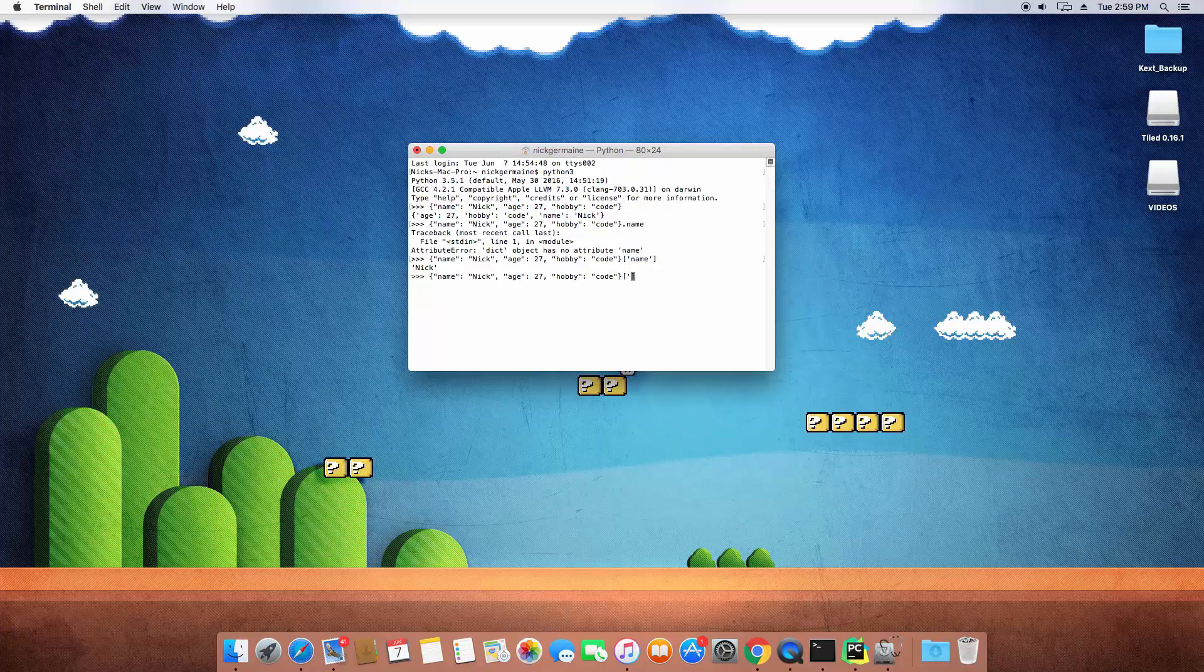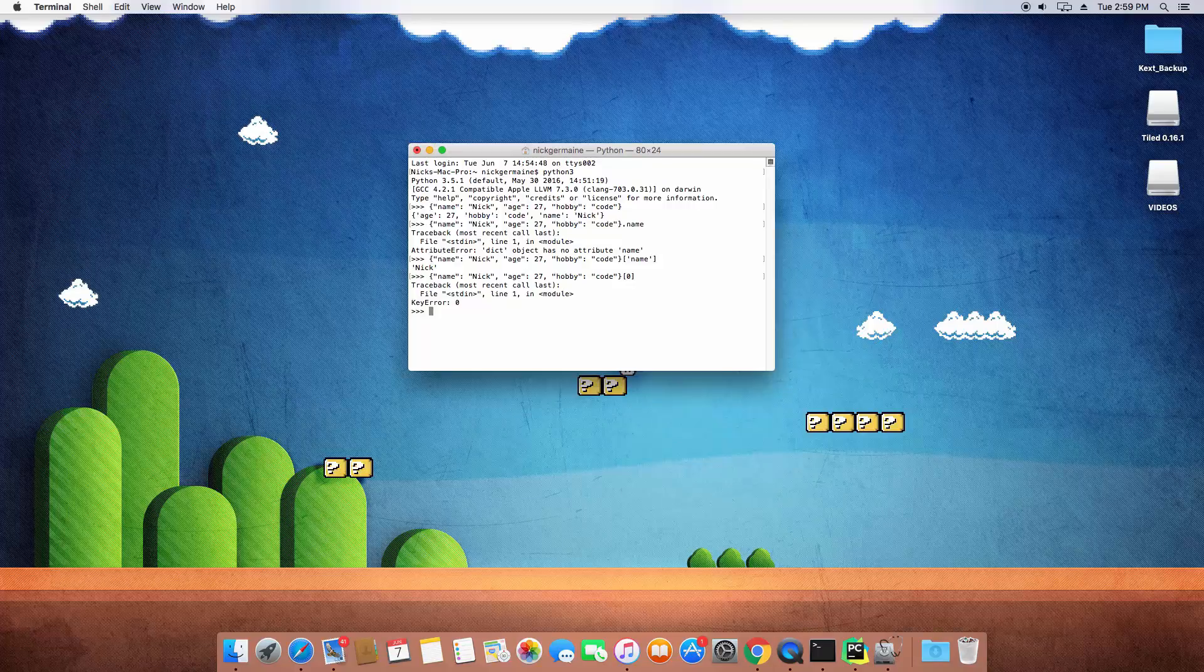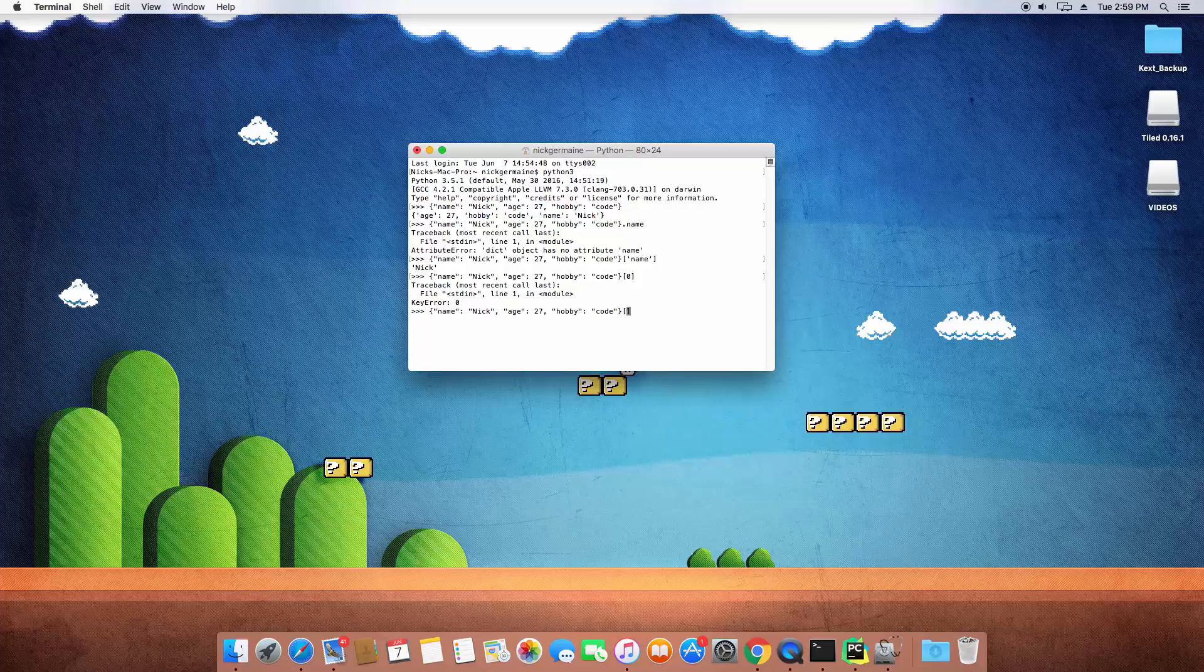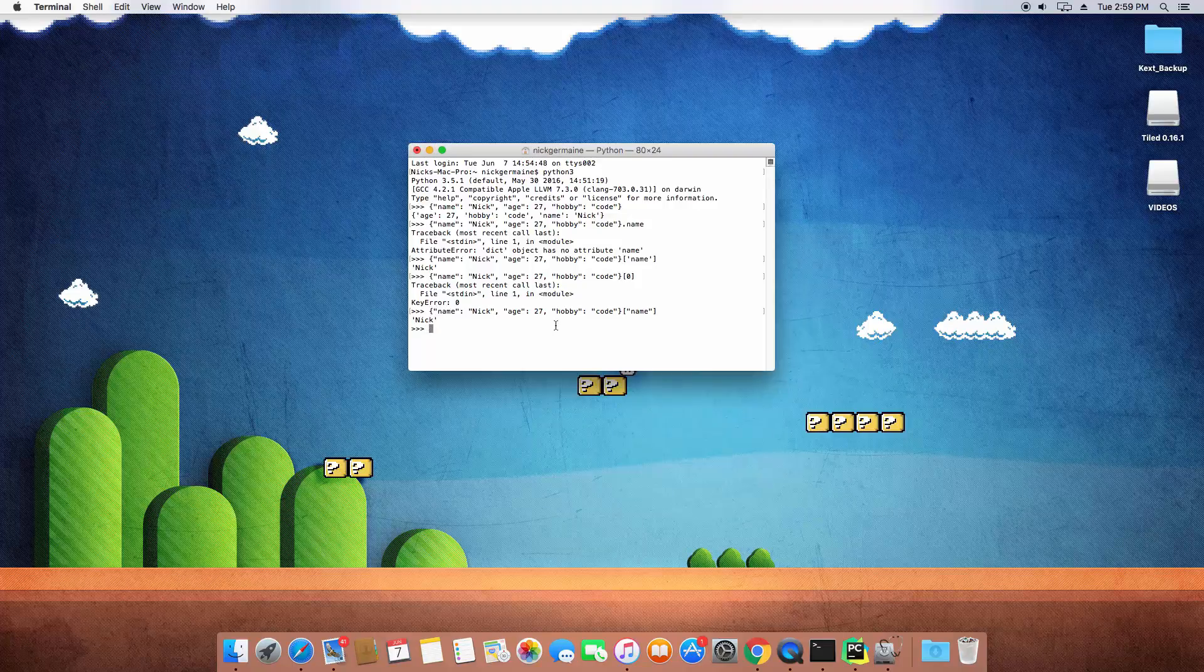If you were to do this it wouldn't be able to find it because it's not a list. But with an array we would have done that. In here we just type the name of the value we want. So name is going to print out Nick.